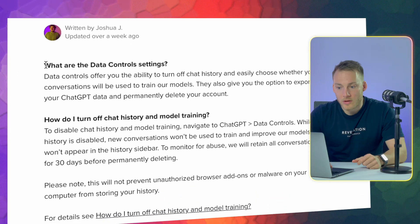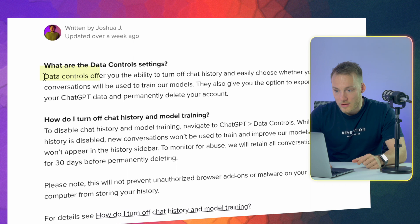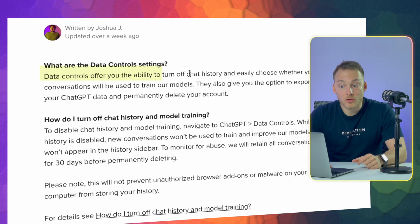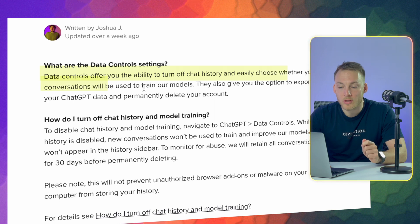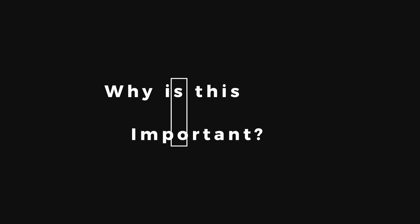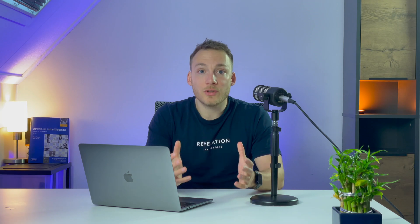Let's see what OpenAI says about it on the website. The data controls offer you the ability to turn off the chat history and easily choose whether your conversations will be used to train their models. It's unfortunate that these settings are not separated — maybe you want to save your chat history but you don't want to train the model. That's basically the trade-off you have to make: convenience for privacy.